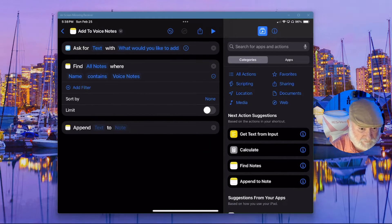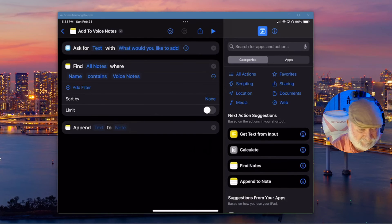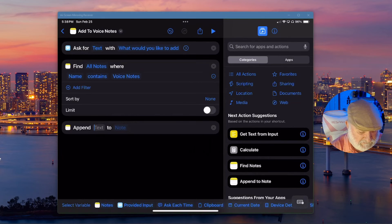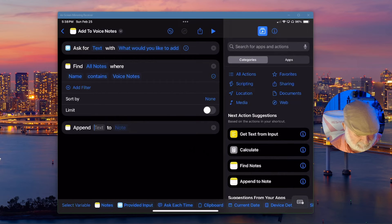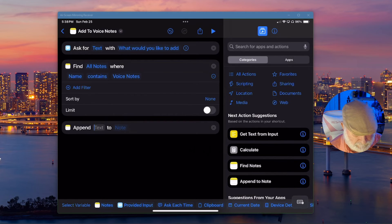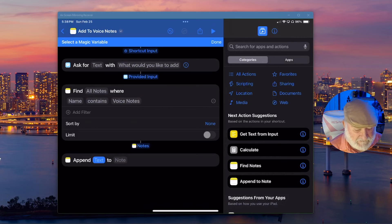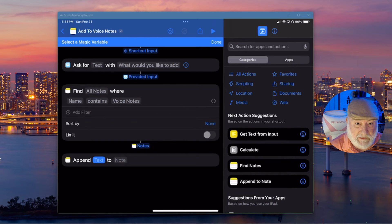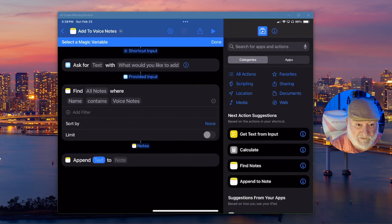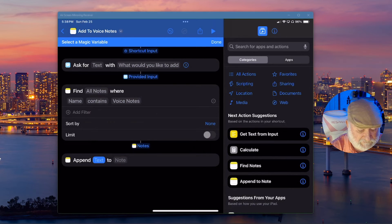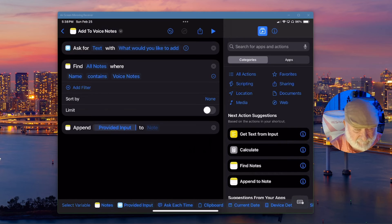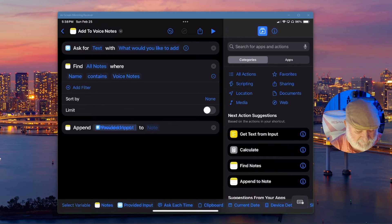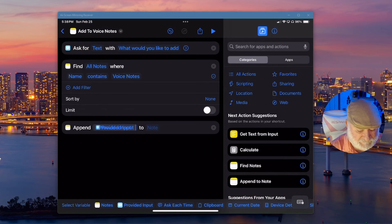So again, I'm going to tap on where it says text next to append. And we're going to come down to the bottom. See where it says select variable. Click on that. And now that it's got that all dropped down. I want to come up here and right below where it says ask for it says provided input. Click on that. See how that drops out into that box.